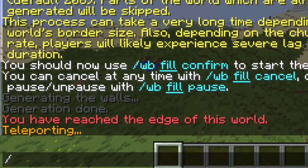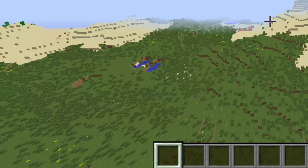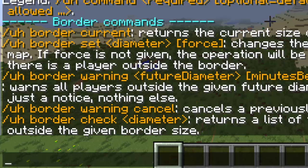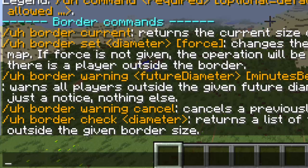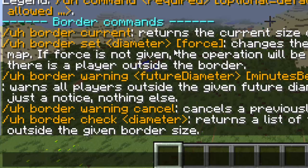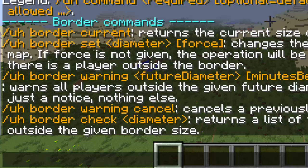You can just type command /uh border, and there we go. Brings up the list of border commands that you can do. You can look at the current one. You guys should already know that. And here you can change it during the game and make sure you give them a warning to do that. You can just use those commands in game.